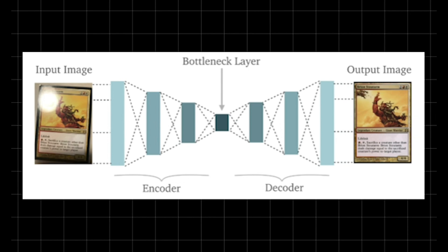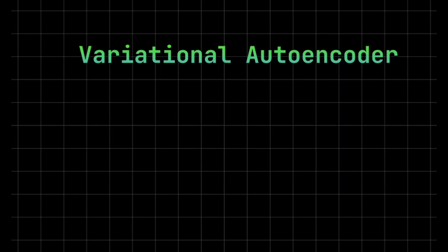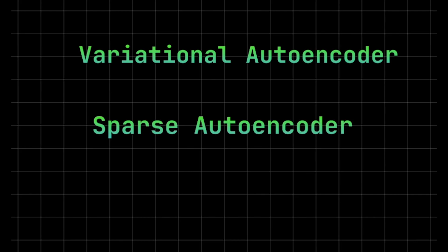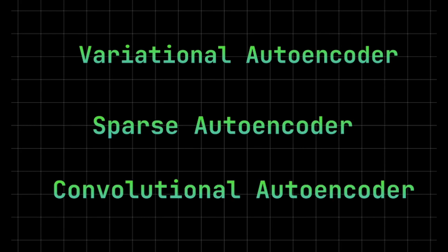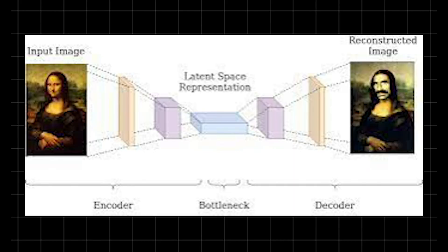This capability enables robust applications such as anomaly detection, image denoising, and generative modeling. Advanced variants such as variational autoencoders, sparse autoencoders, and convolutional autoencoders extend this concept further. They are designed to generate new data samples, impose sparsity and feature selection, and capture spatial hierarchies in visual content.